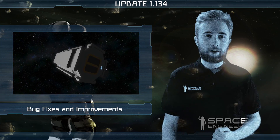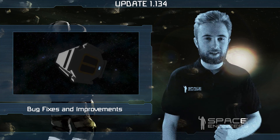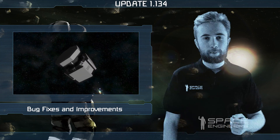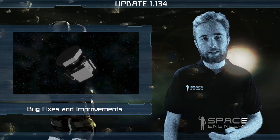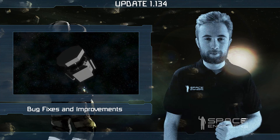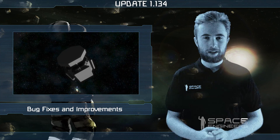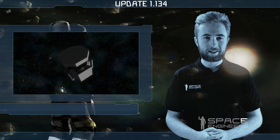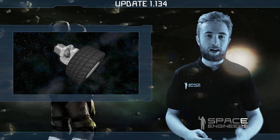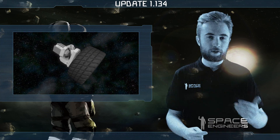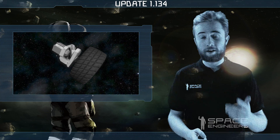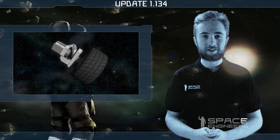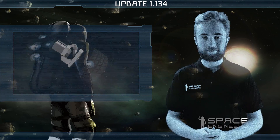For the full list of bug fixes, tweaks, and improvements please see the change log on our forums. That's everything for this week. I'll see you next week, and now I'll end with a quote and then leave you with a short sneak peek.